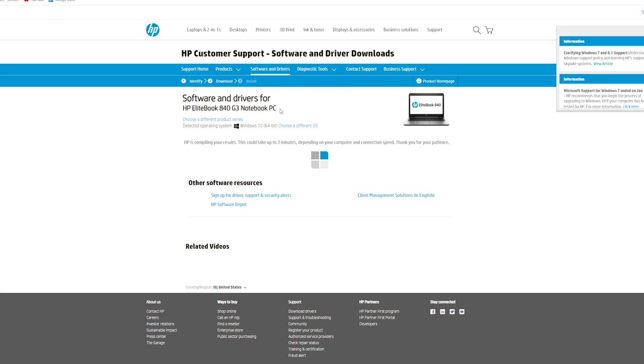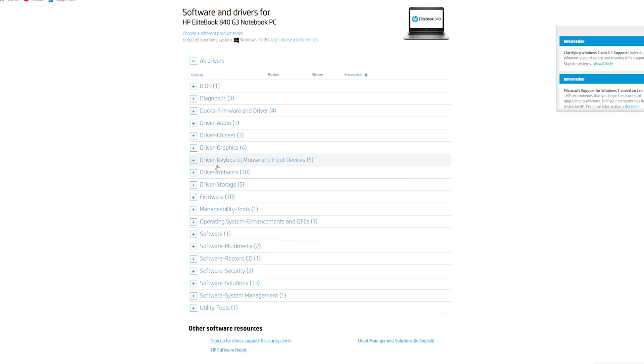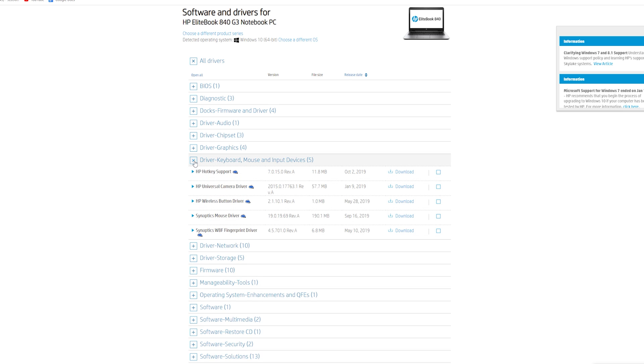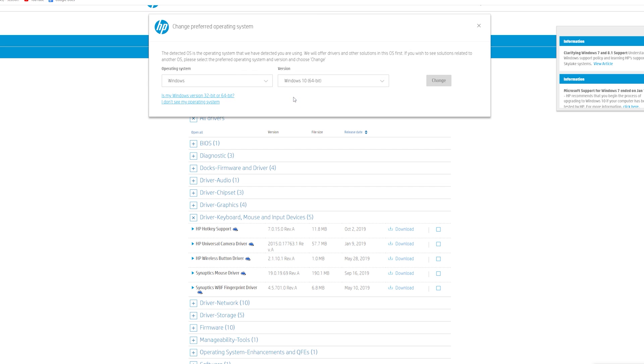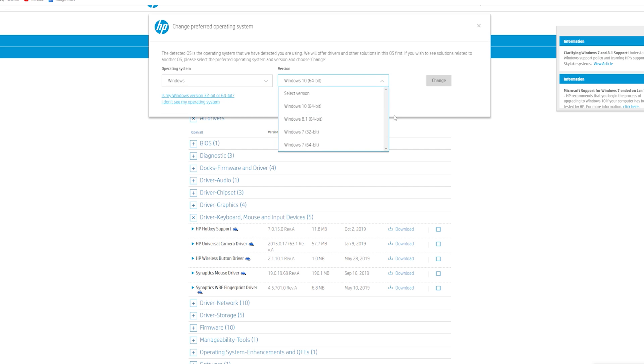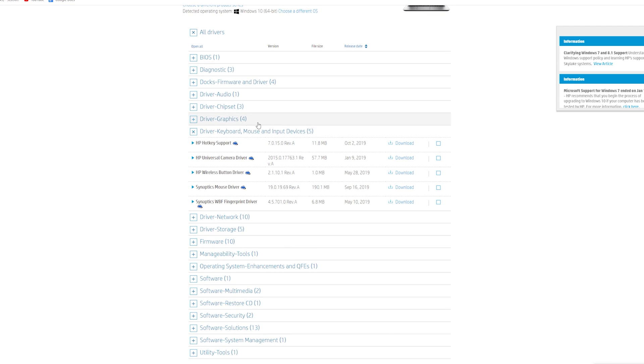And you're going to want to go and scroll down to Driver, Keyboard, Mouse, and Input Devices. Now, before you do this, make sure you have the correct Windows version because I'm on Windows 10. However, you might have Windows 7, so you'll have to click Choose Operating System, make sure it's 64-bit. Windows 10 if you have that.